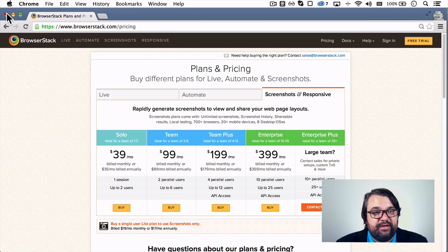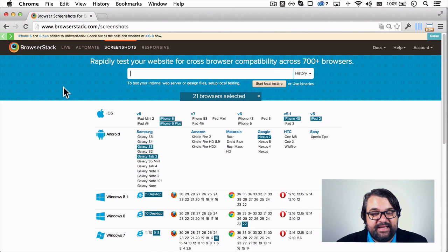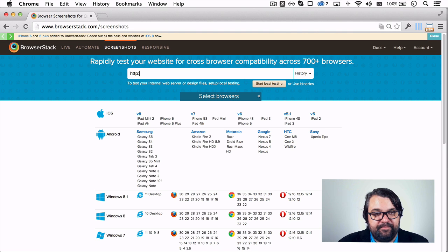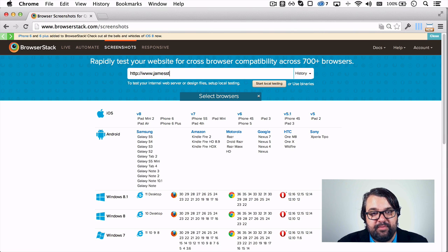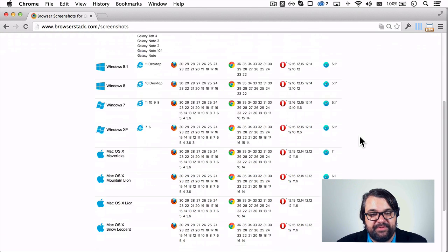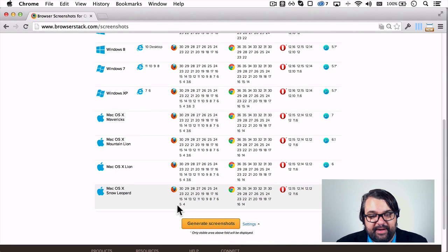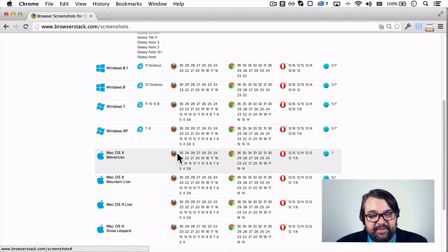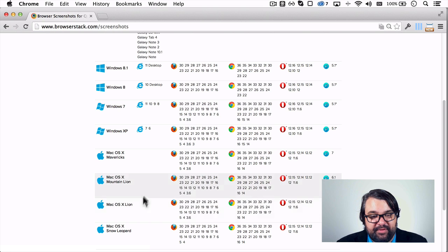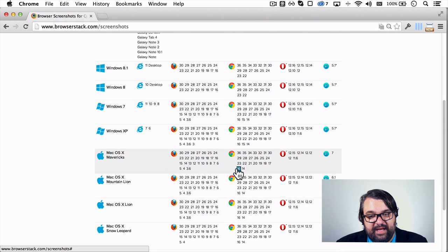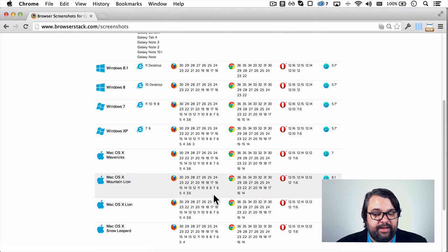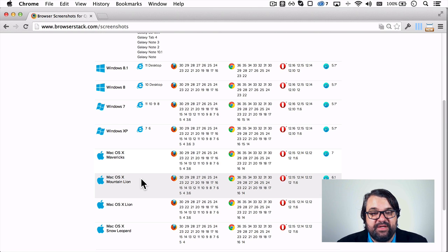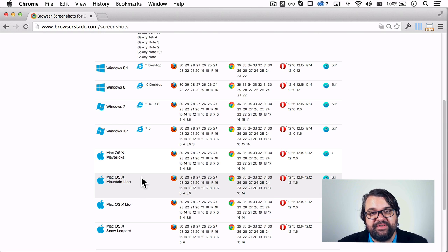So what's really brilliant about BrowserStack is that you can basically plug in any website. So I'll use my own website, www.jamesstone.com, and what's nice is you can select any of these browsers. So you have all the modern browsers, right? You have the most recent versions of Chrome and Firefox. These are usually not a problem for me. I usually have the latest version of Firefox, Chrome, and Safari installed on my system.